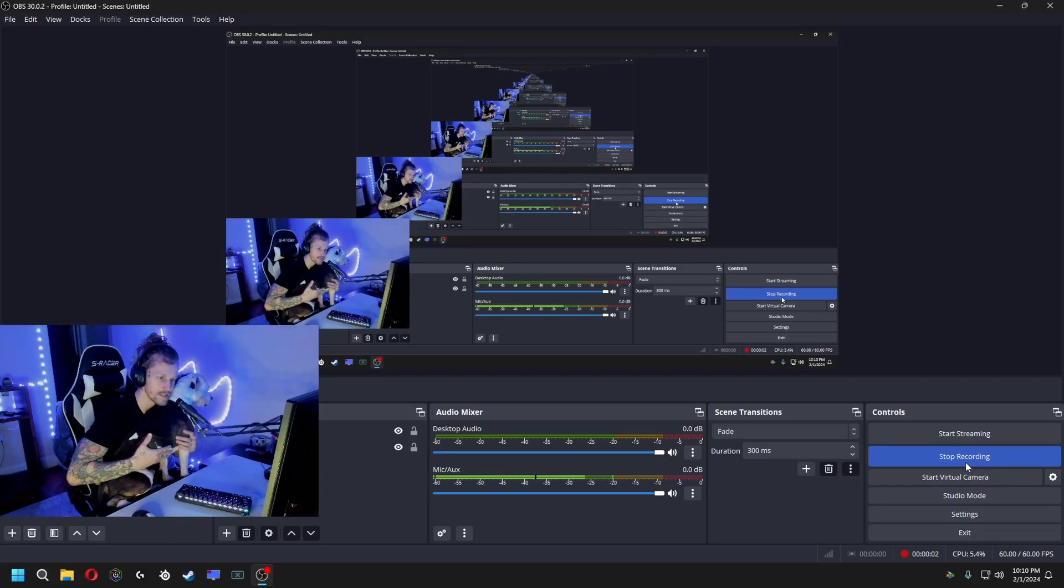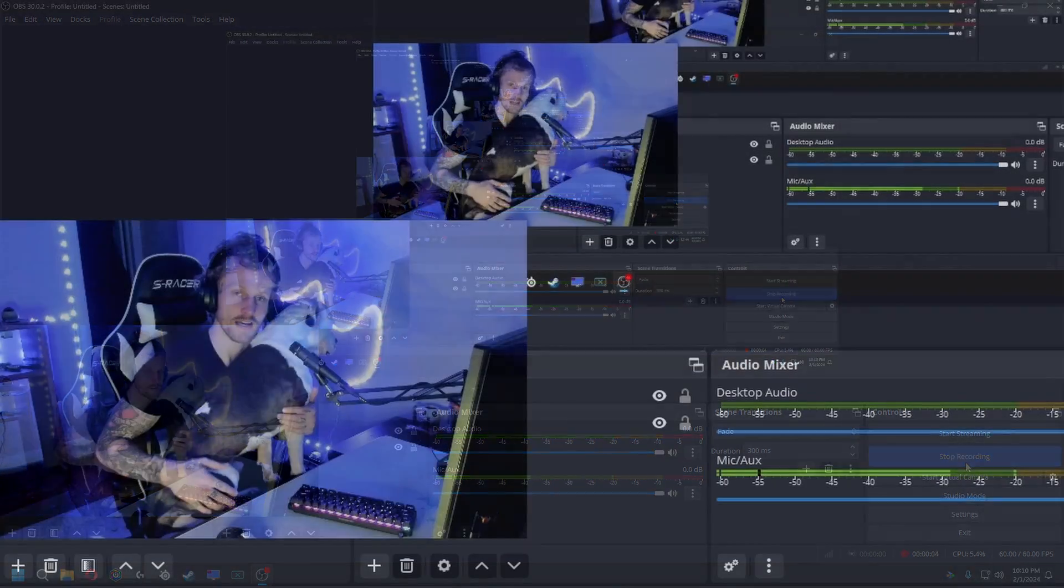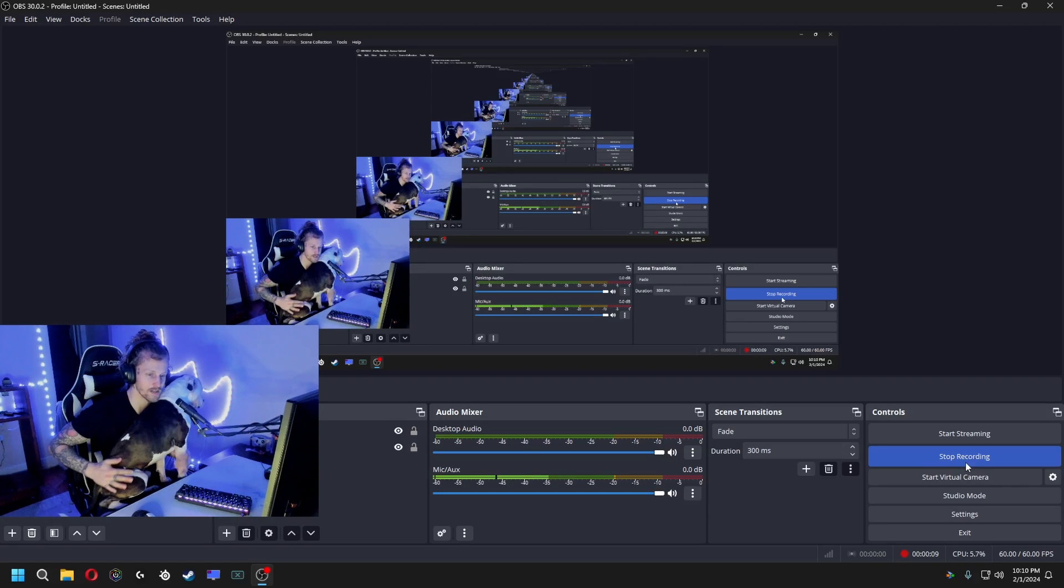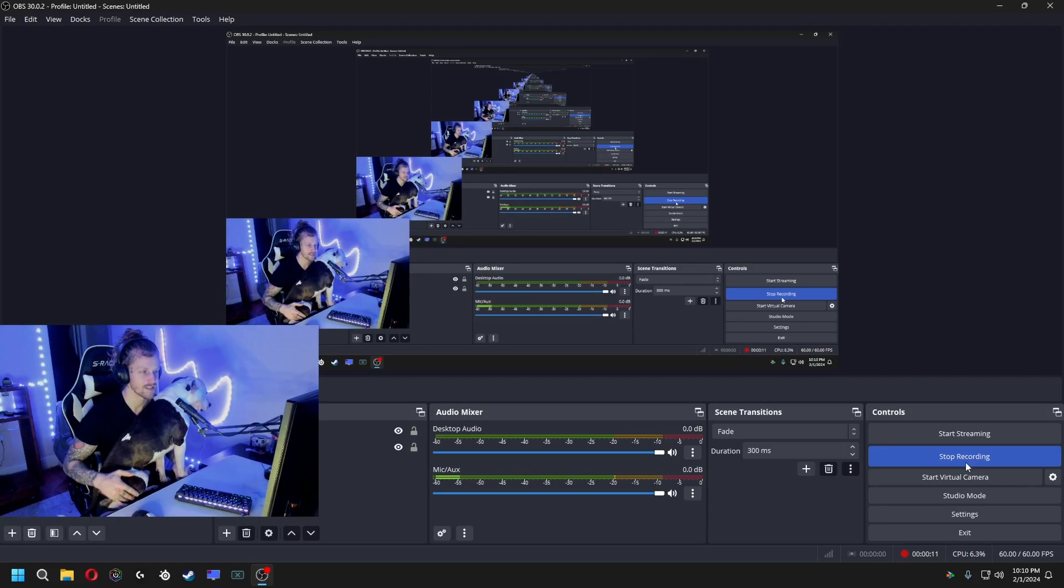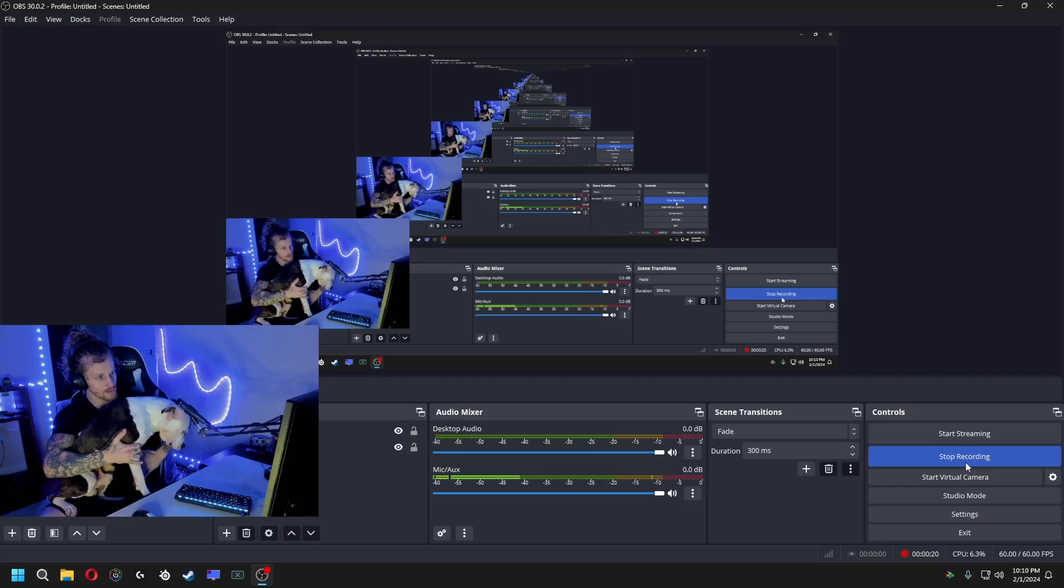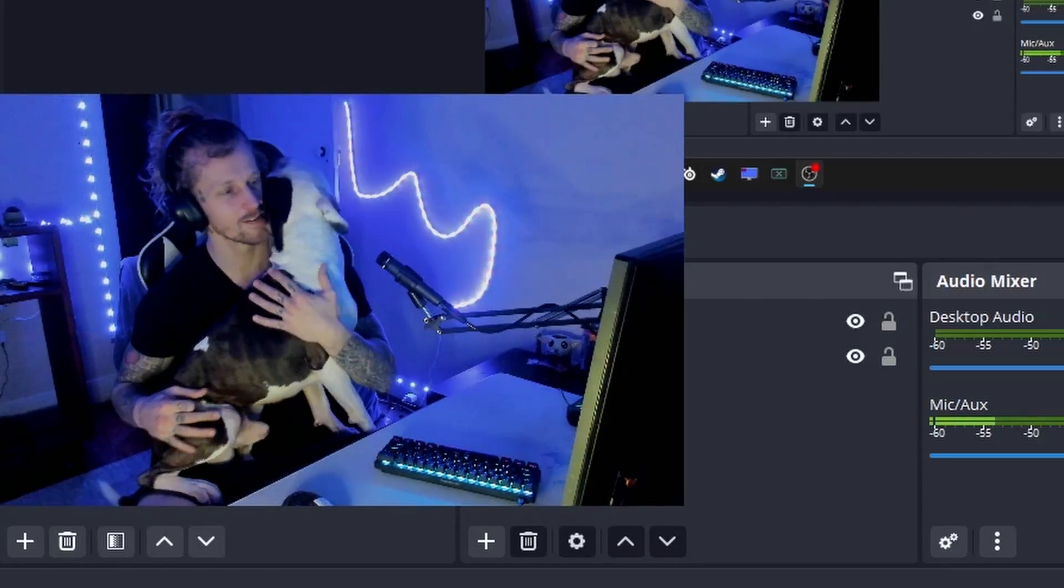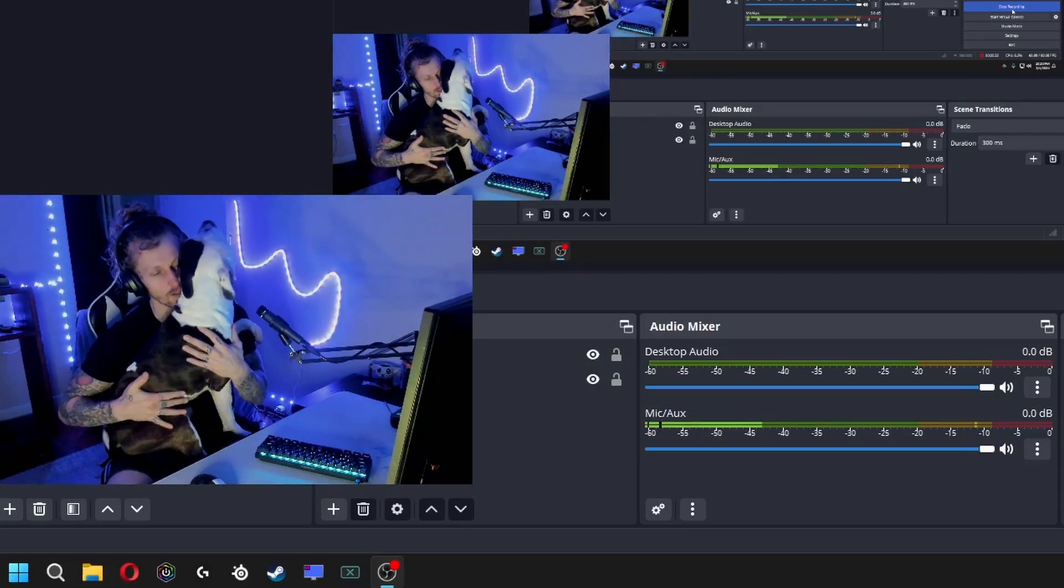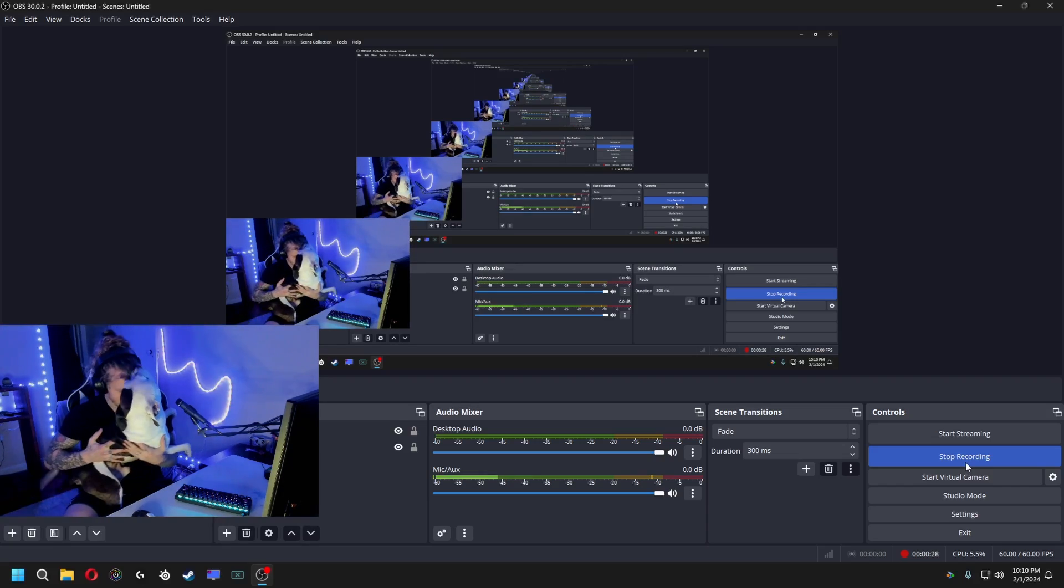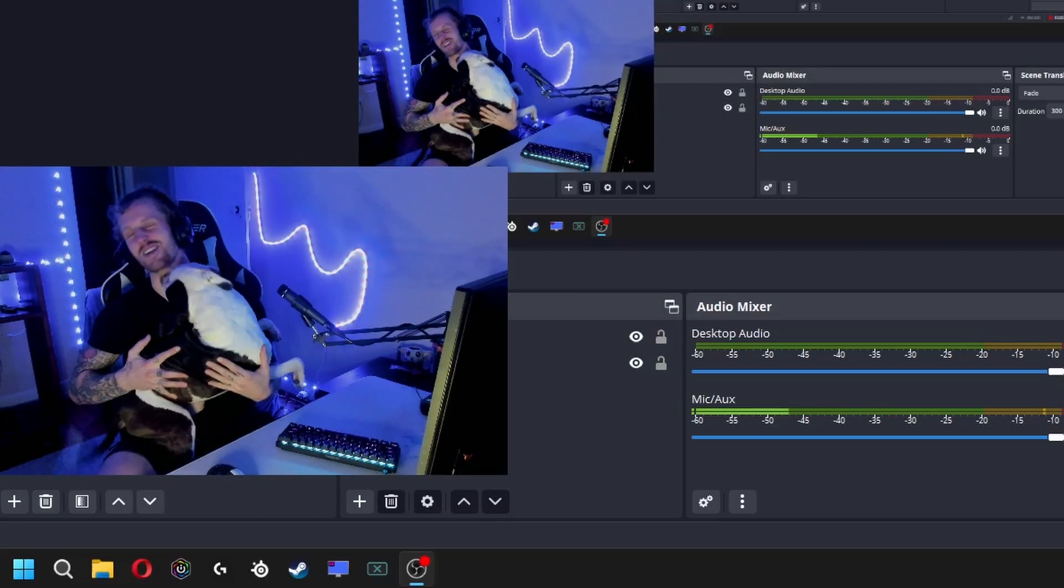YouTube, what's going on? It's Stangs here, back with another video for you. As I was getting ready to record this, Thor just decided he wanted to come hop on my lap, so we're just gonna keep recording. He thinks he's a small dog.